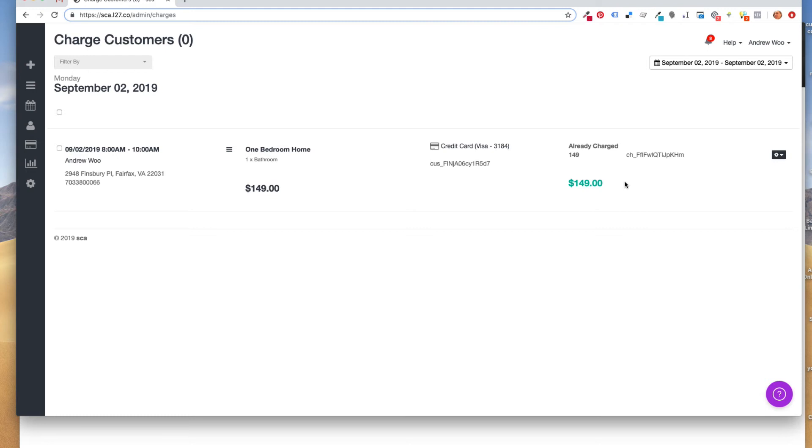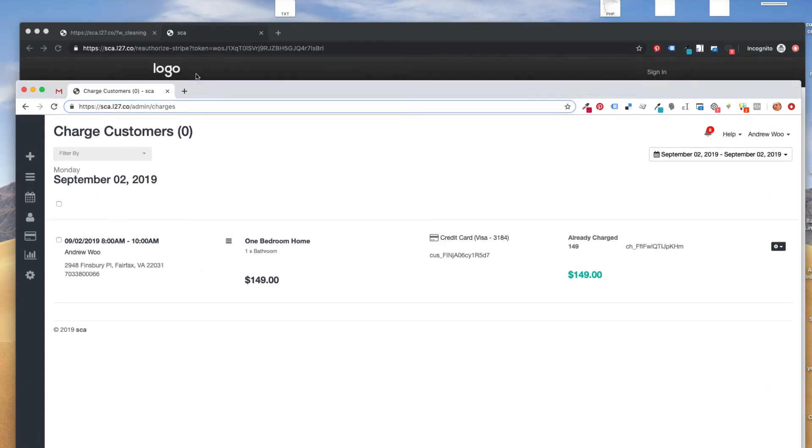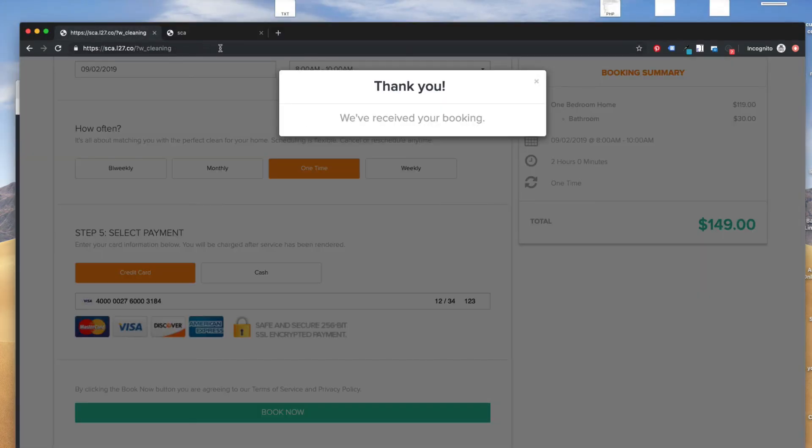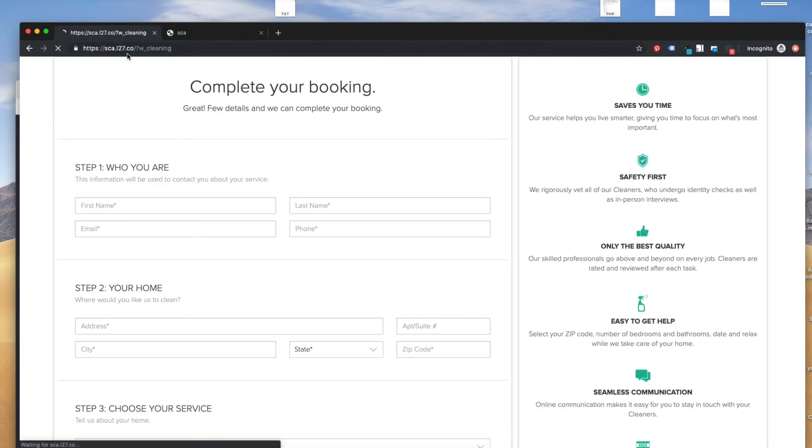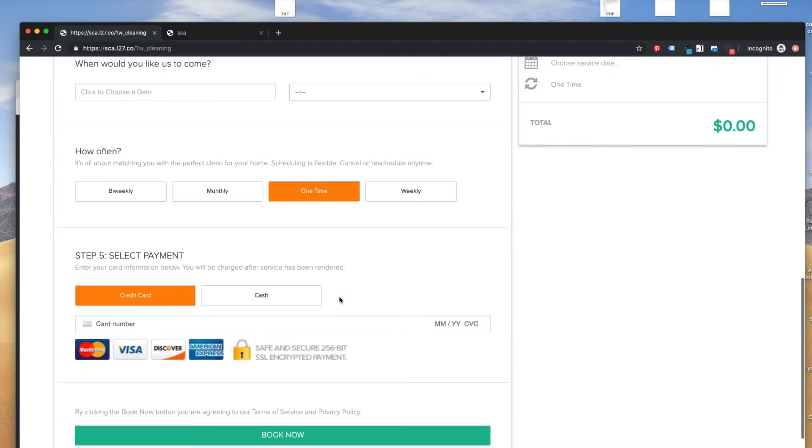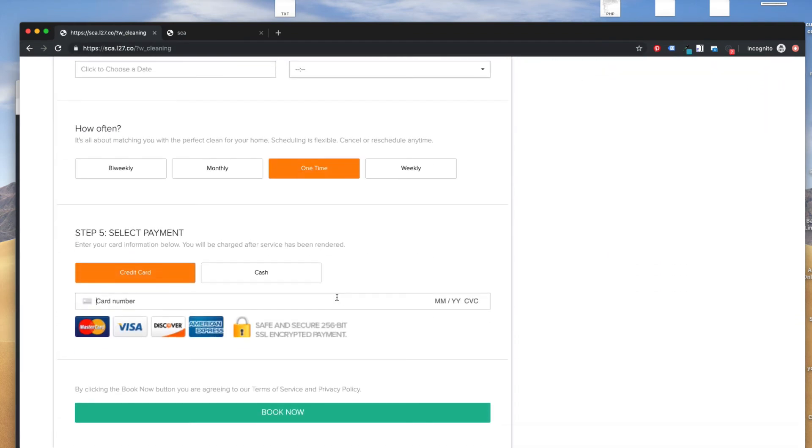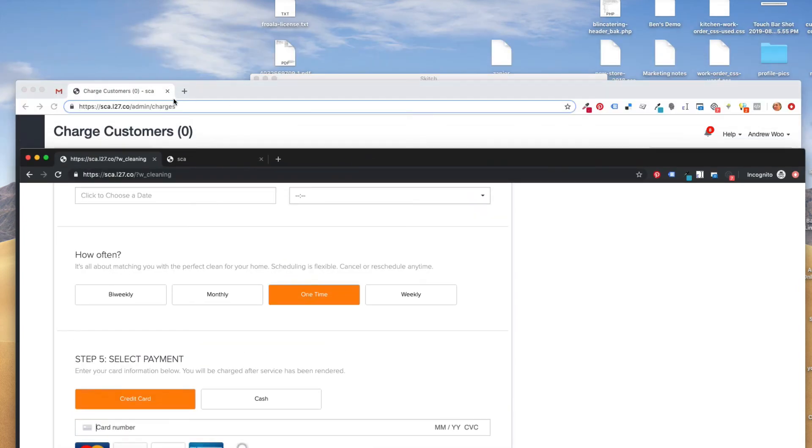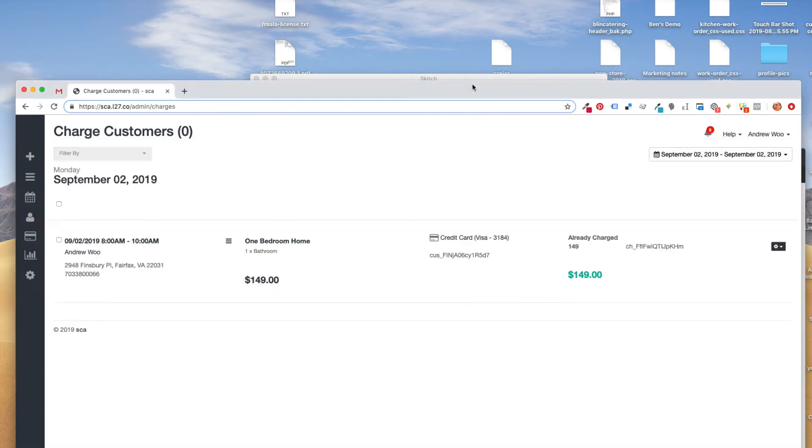The process is going to be similar for gift cards, except when you're dealing with a gift card, of course, you're not going to charge them later. Those are charged immediately, so I'm not going to go through the example because it works exactly the same. When they're checking out on the gift card form, all they have to do is do the authorization process one time and click Buy Now for the gift card, and then it goes through. No need for them to come back later and do it all over again.